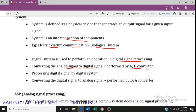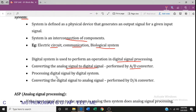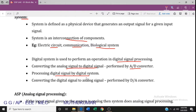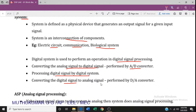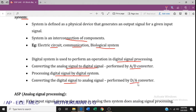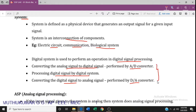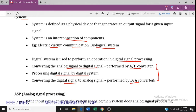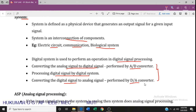The next process in a digital signal processing system is that the digital signal is processed, and then it is converted back to an analog signal. This is performed by a digital-to-analog converter. These three processes constitute the overall digital signal processing system.